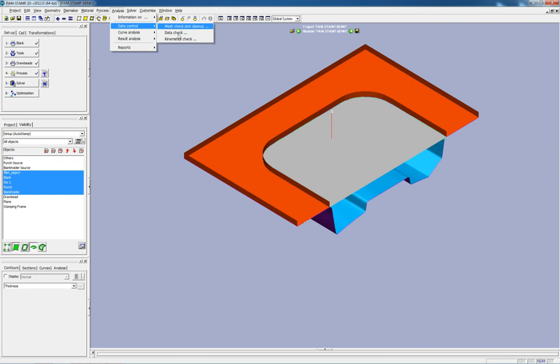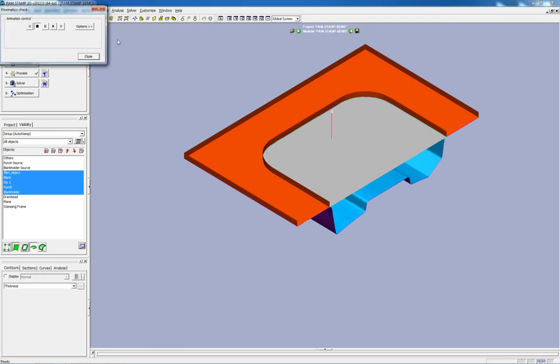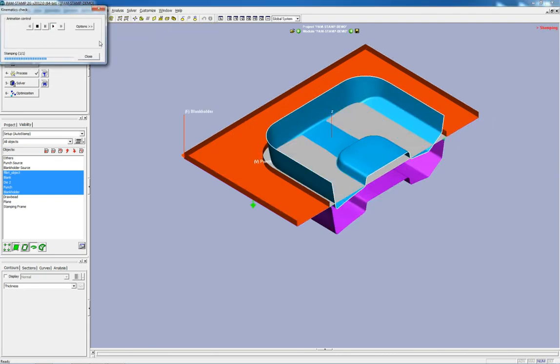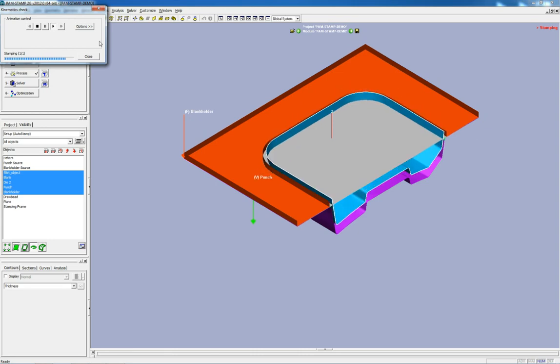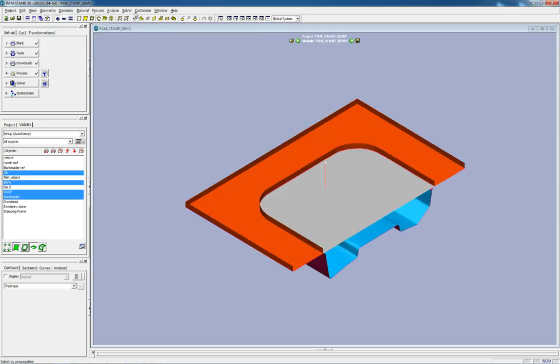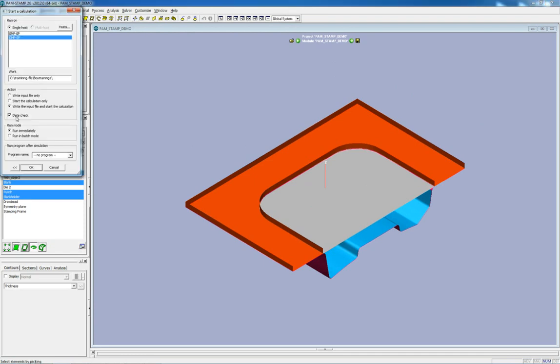Once the setup is complete, a kinematics check can be performed to ensure the accuracy of the process. Lastly, the solution setup is defined and the results are soon ready for post-processing.